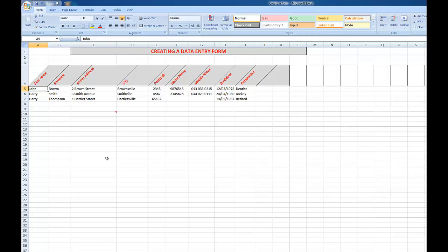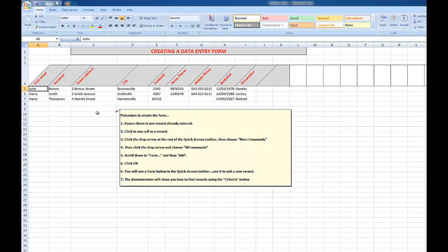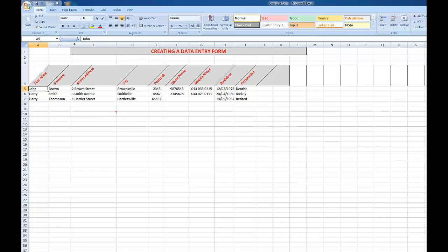It works like this. First of all, it's a good idea to make sure that you already have one record already entered. Then I can click in any cell in the record, and at the end of the quick access toolbar up here I'll see that there is a drop arrow that I can click.